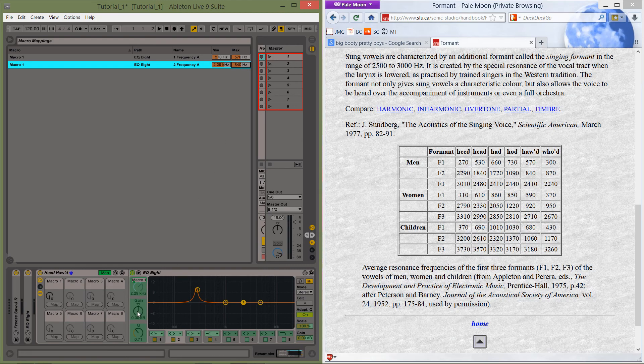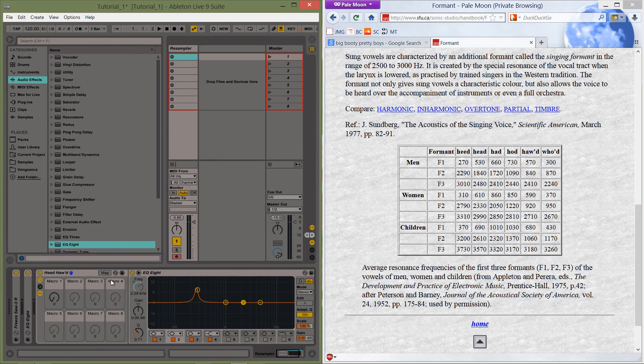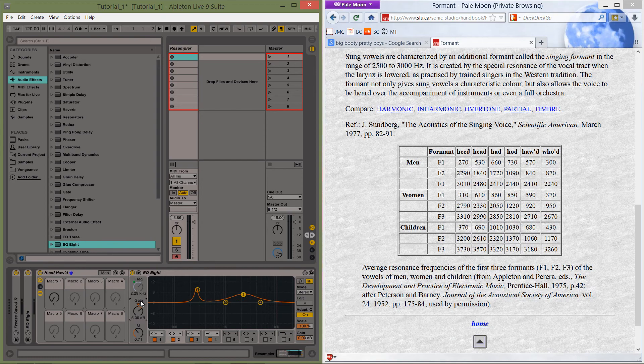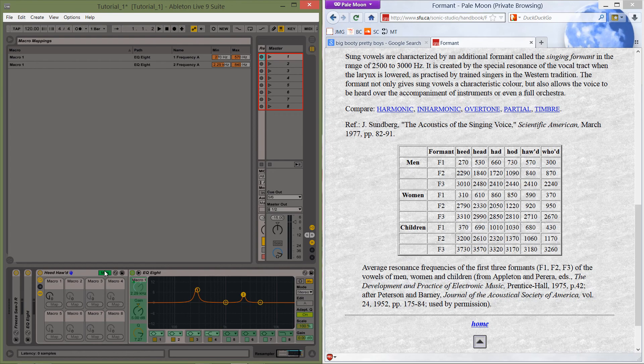So then let's make some kind of appropriate gain staging for this. So maybe 5 decibels. I don't know, seems about right. And there we go. A little pinchy harmonic there.